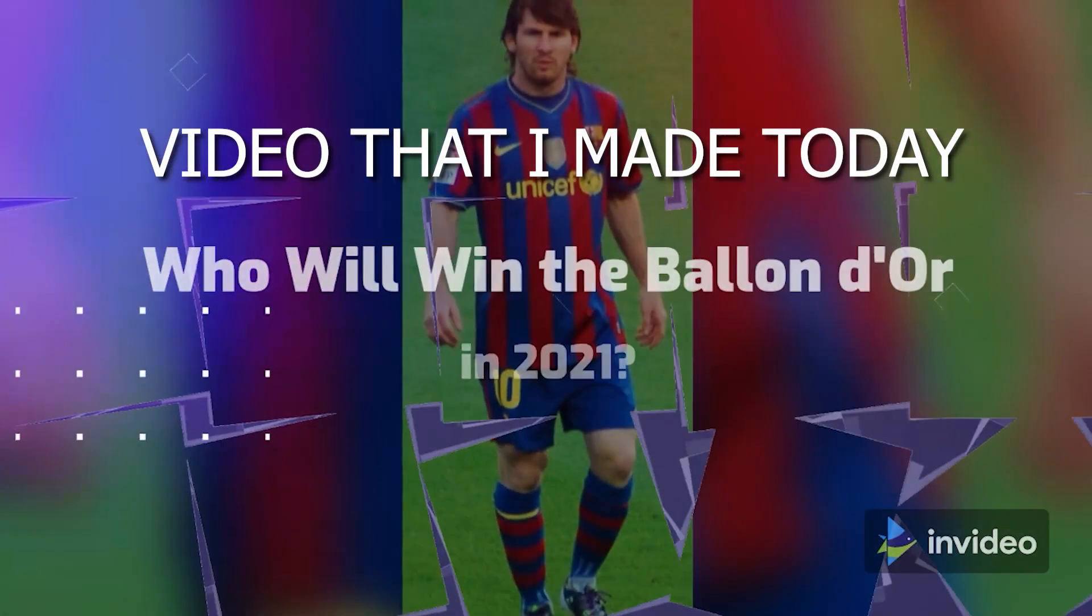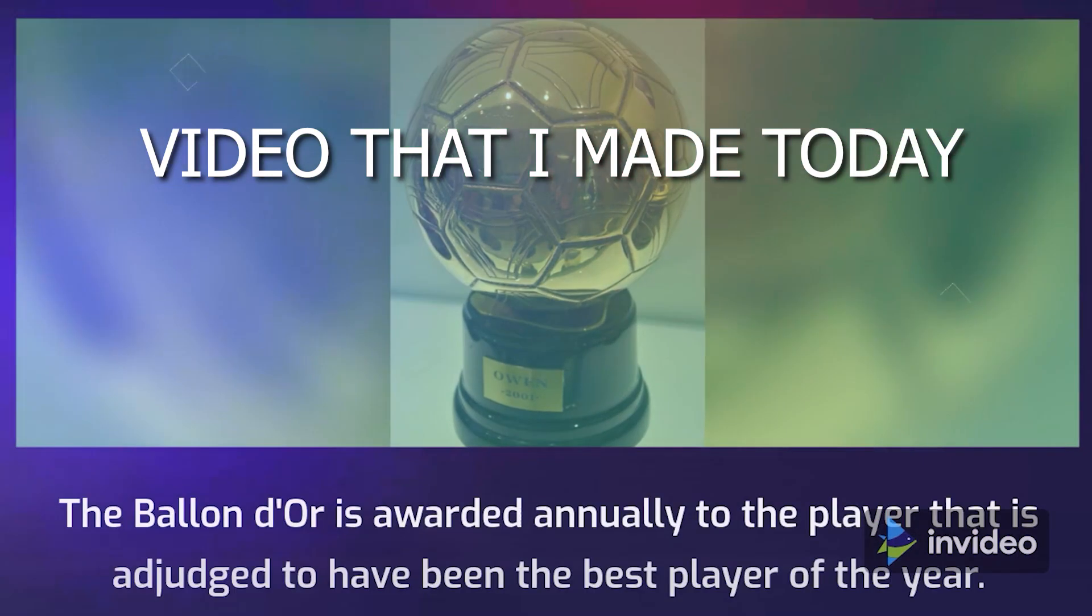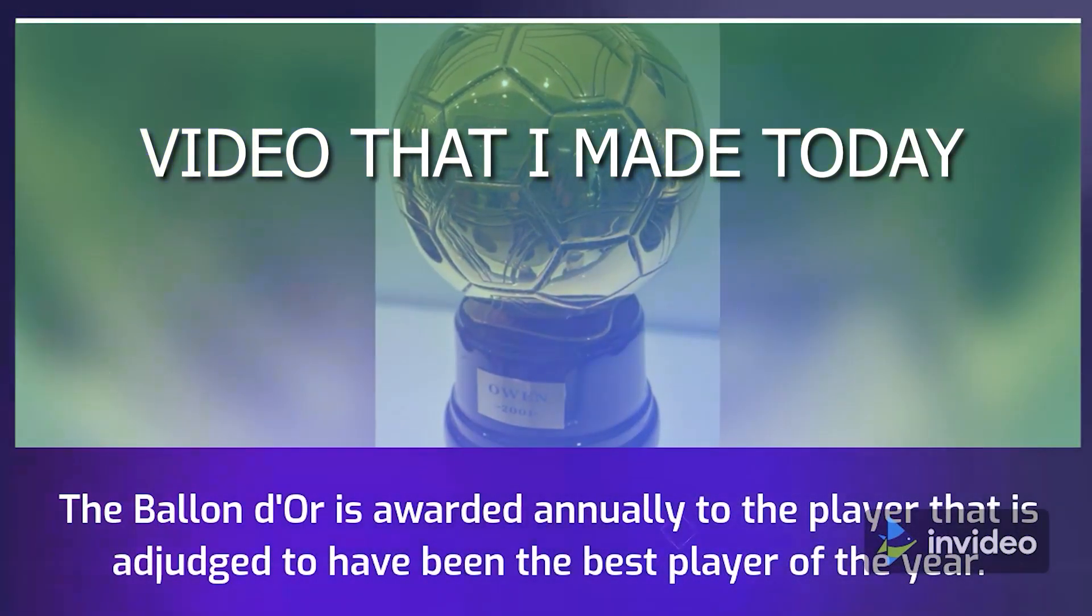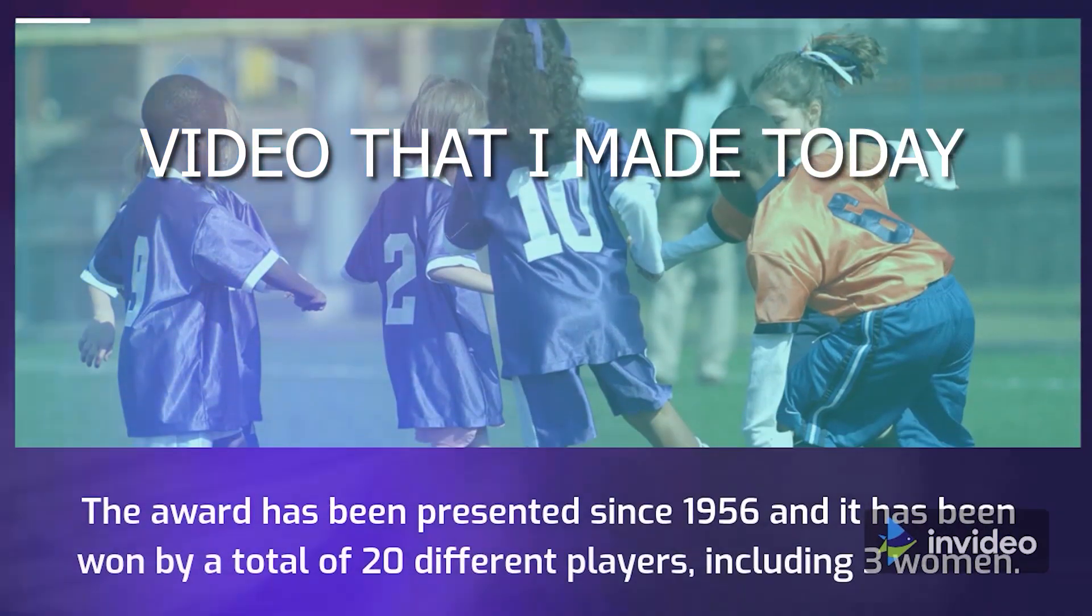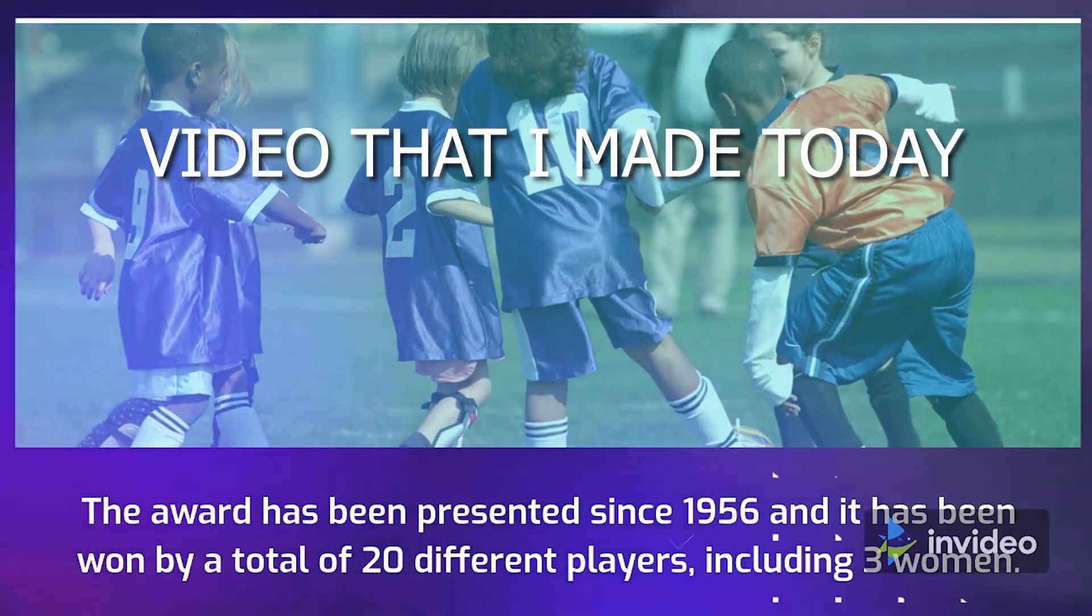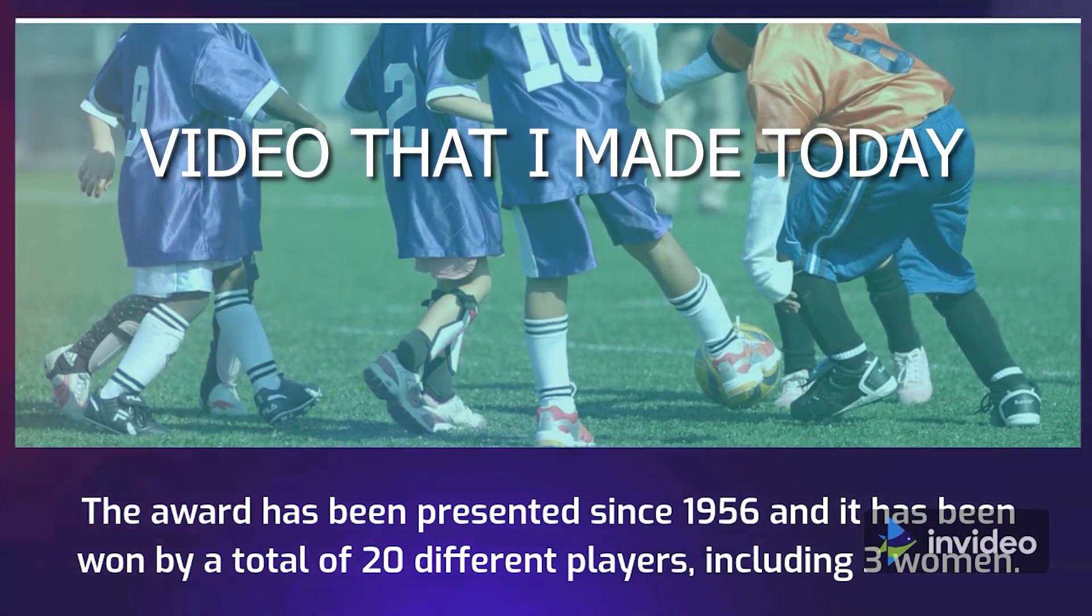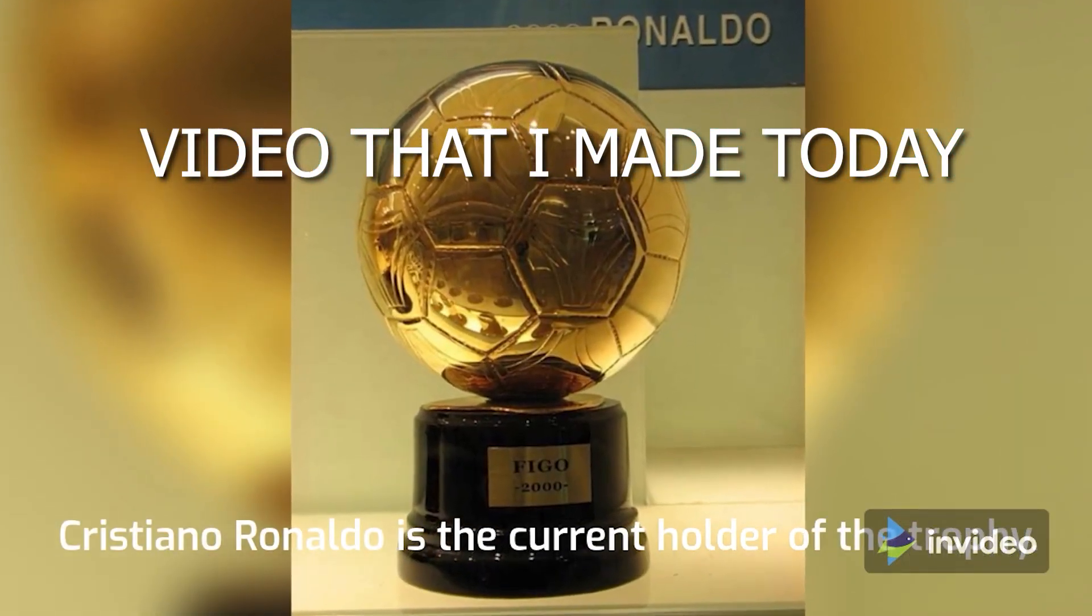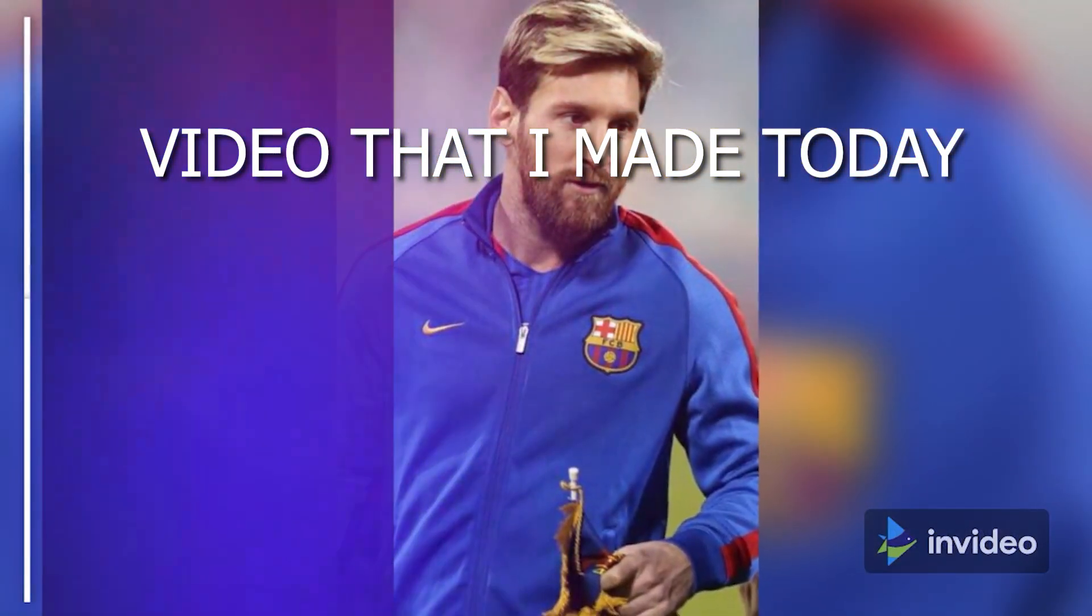Who will win the Ballon d'Or in 2021? The Ballon d'Or is awarded annually to the player that is adjudged to have been the best player of the year. The award has been presented since 1956 and it has been won by a total of 20 different players, including three women. Cristiano Ronaldo was the current holder of the trophy. Who do you think will win?